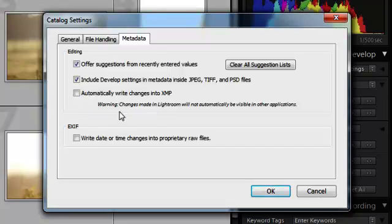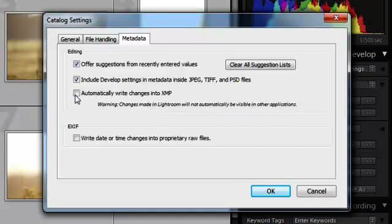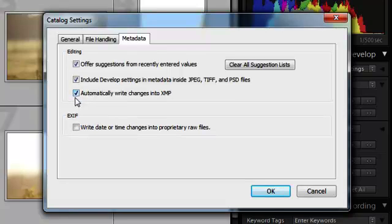And as you can see, Lightroom gives you a warning. Changes made in Lightroom will not automatically be visible in other applications. And when we check this box, the warning disappears.